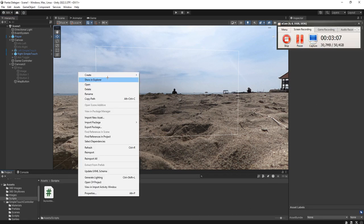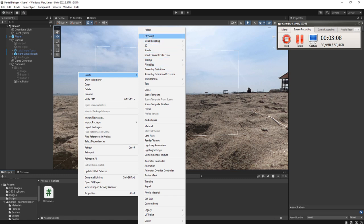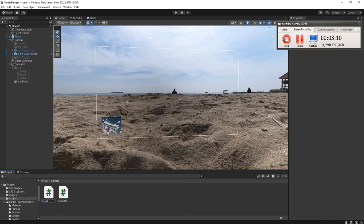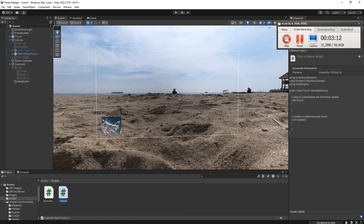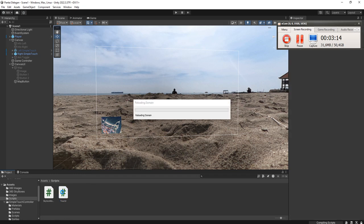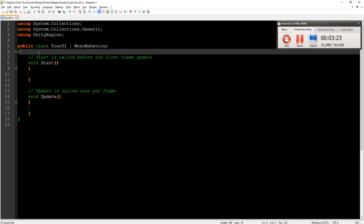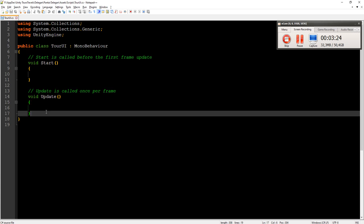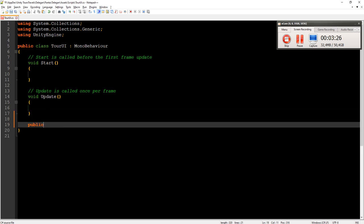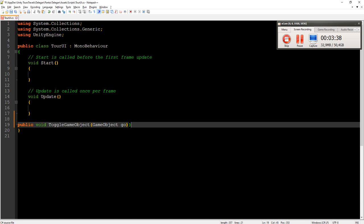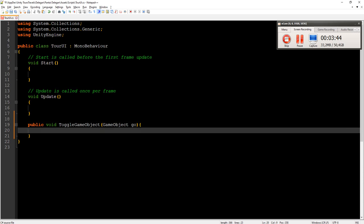We are going to create a script, let's call it tour UI. Edit the script. Let's create a public void toggle game object function. Parameter will be game object. If statement, if...